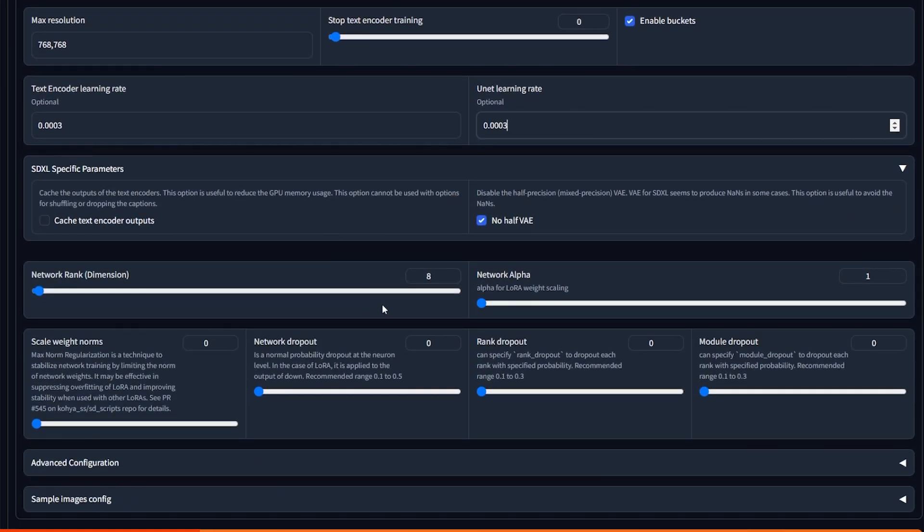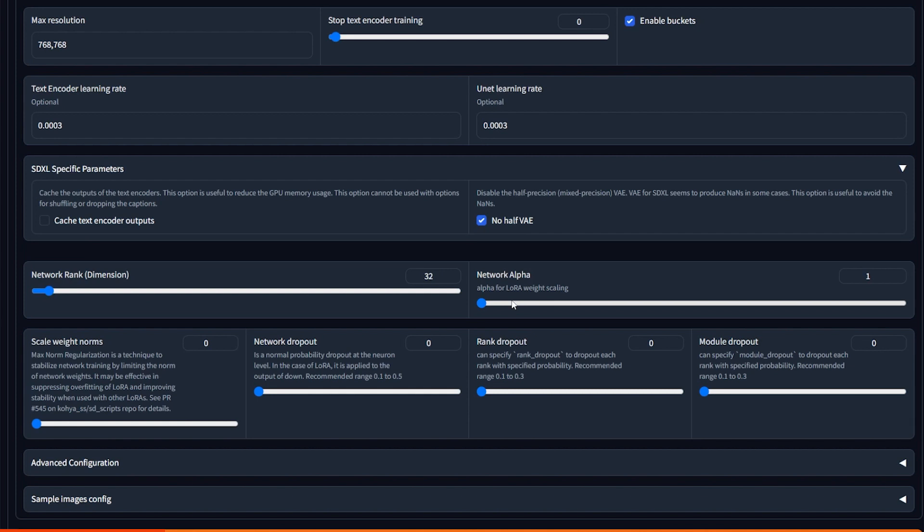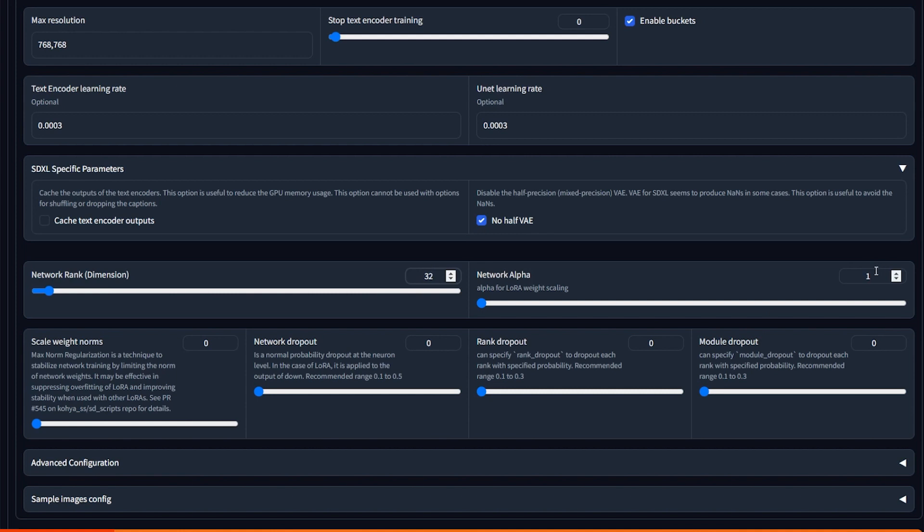Network rank. So the larger the number, the more details the LoRa will retain. But it will also produce a larger LoRa file size. Like by a lot. It would be the size of a checkpoint sometimes. I use 256 network rank and 1 network alpha for Mr. Beast. And then I used 32 network rank and 16 network alpha for the style. Which will produce a smaller size. And it will also look good. So as you can see, both of them work. You can test it for yourself.